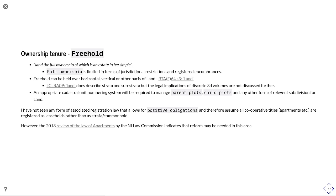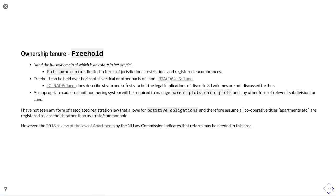So it might be a right of access, for example, or other form of easement. These freeholds can be held over horizontal, vertical, or other parts of land, as described by Section 3 of Republic of Ireland.